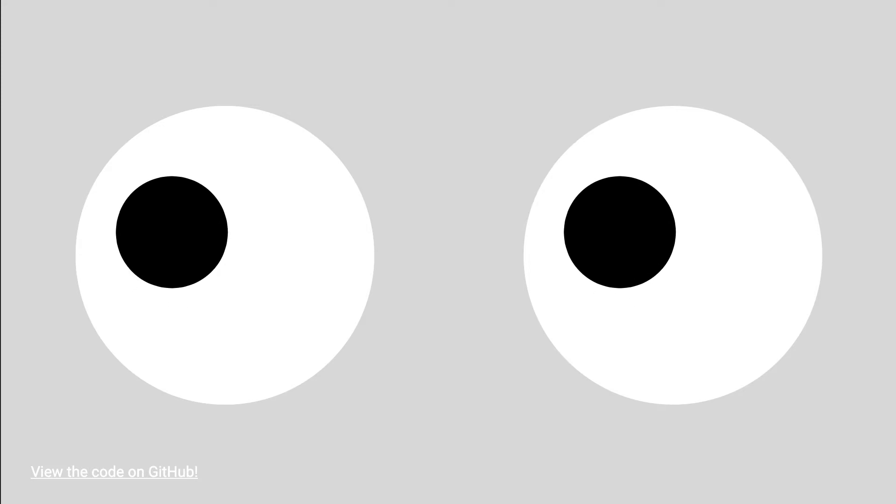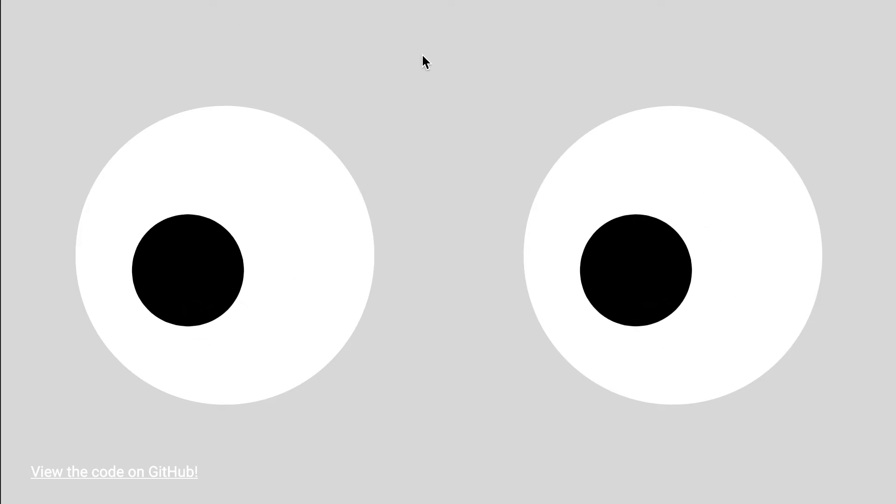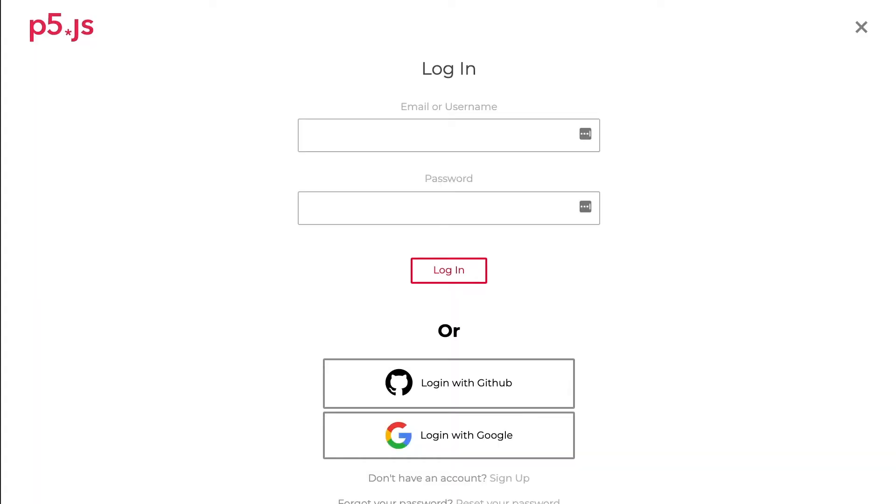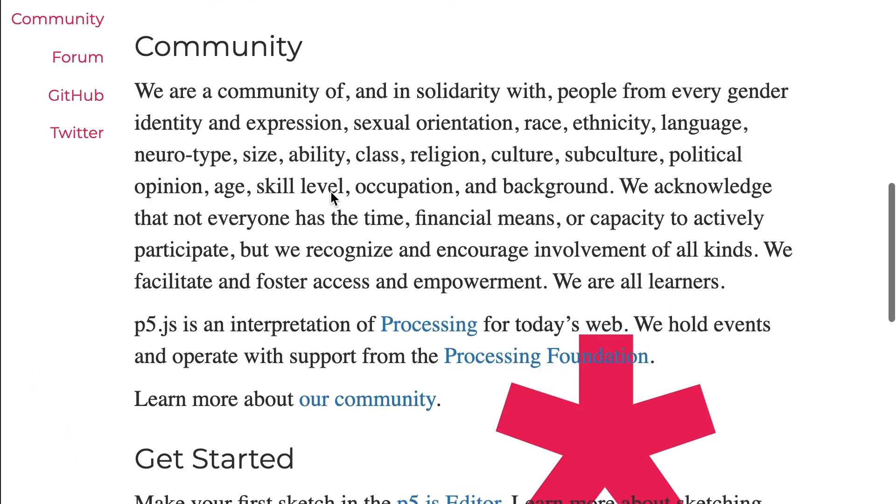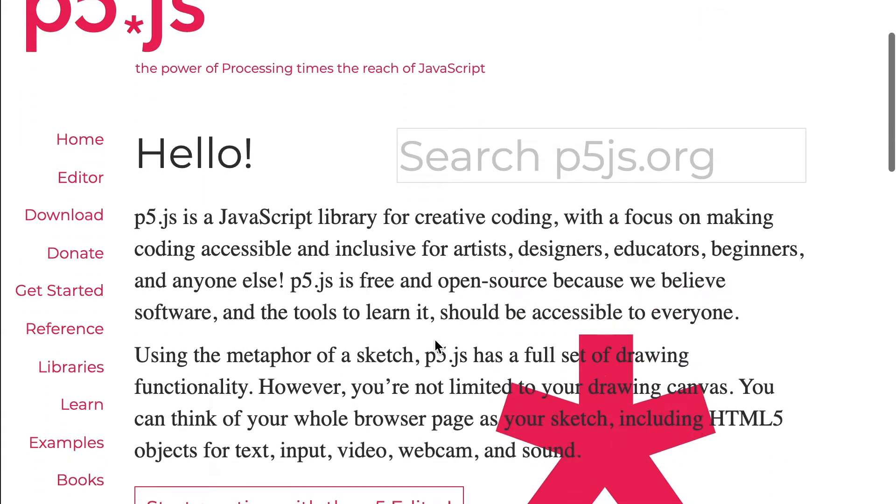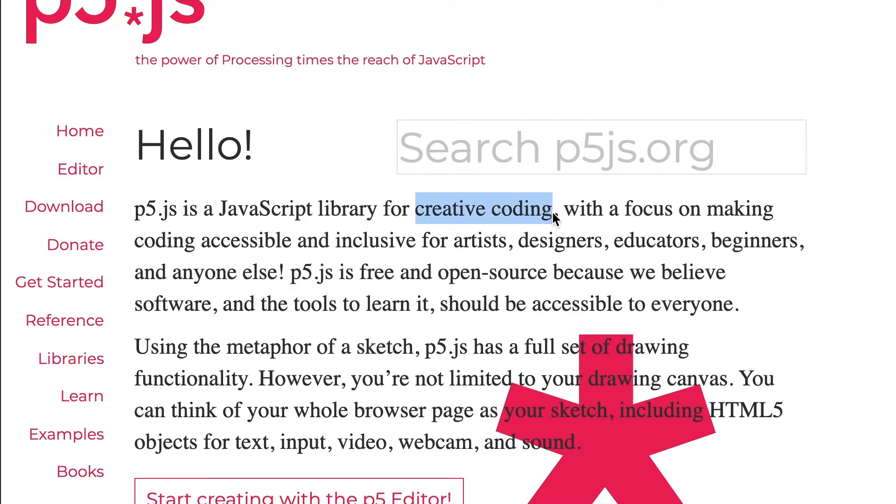p5.js is a creative coding library that enables designers, artists, and people like you to get started with coding and create wonderful things. Let's look at what p5 is. This is the p5 website, and the introduction says p5 is a JavaScript library for creative coding. It's making coding easy, making it good for artists, designers, educators, beginners, and anyone else.